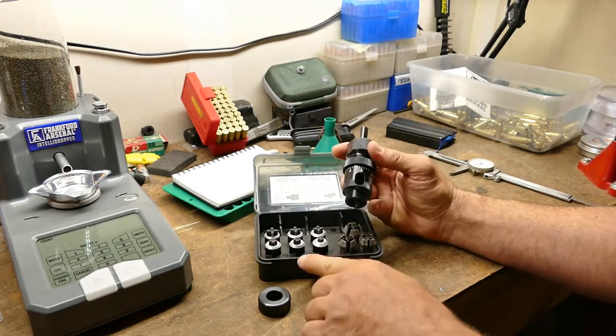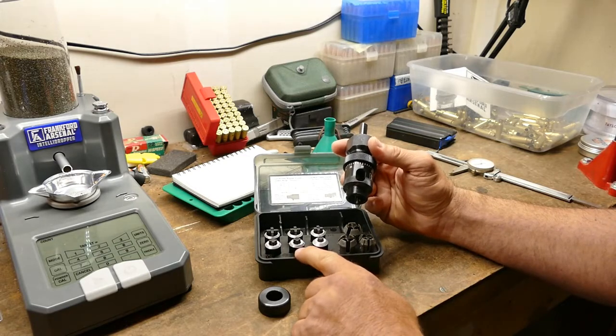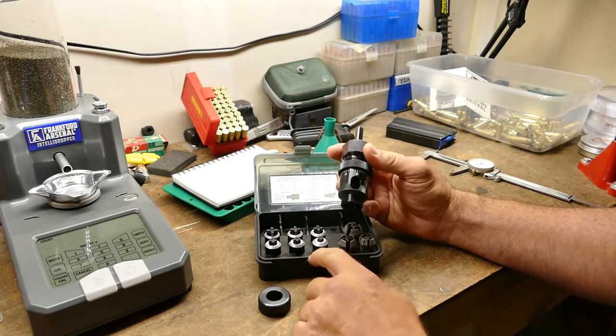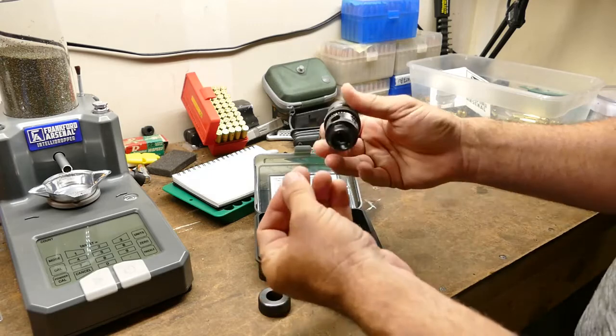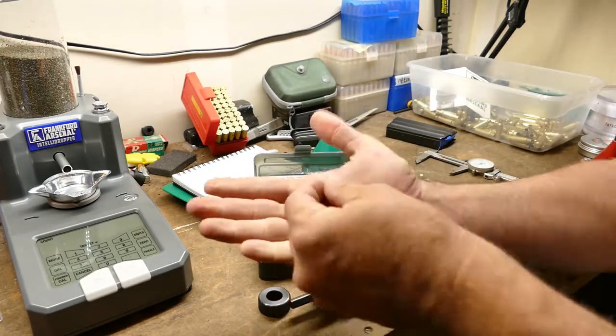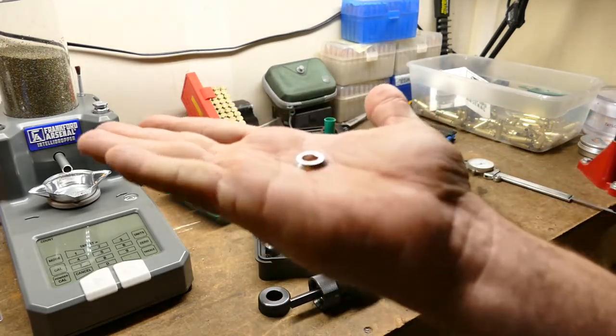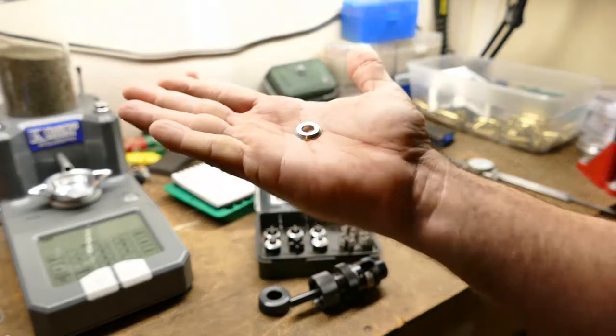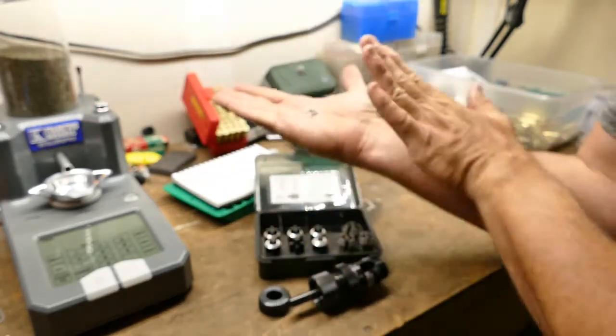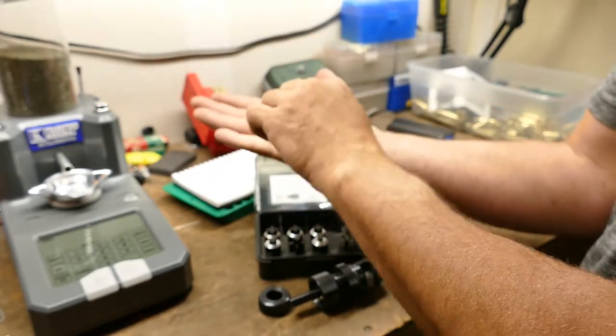If you don't know, 6.5 Grendel, 6.5 millimeters in general, is 0.264. That would fall into this middle piece here on the front: 0.243 to 0.27. I want to show you - it is beveled.